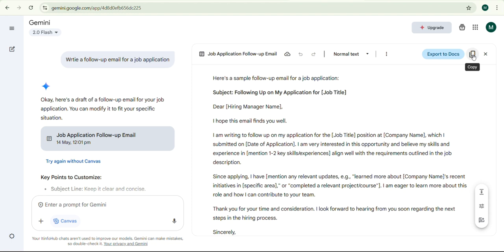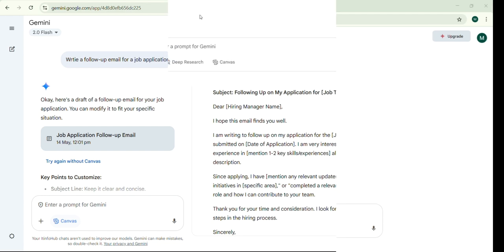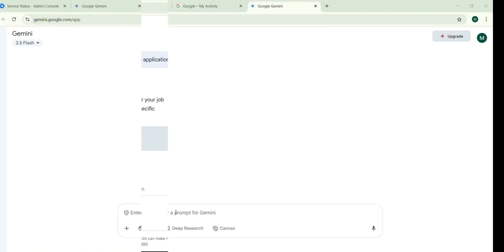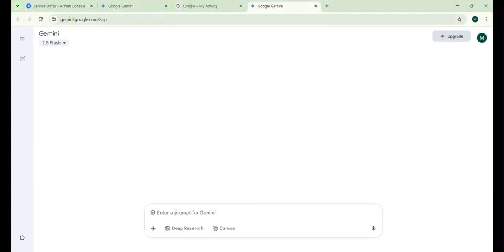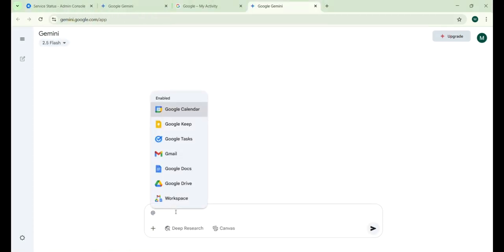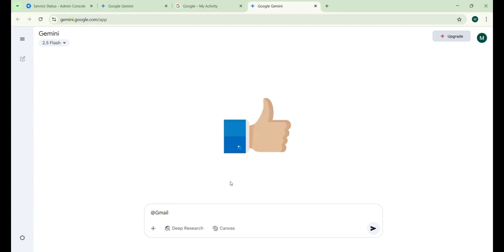Let's check how to use with Google Workspace applications. Just type @ and select from supported apps like Calendar, Keep, Tasks, Gmail, Docs and more. Super cool, right?